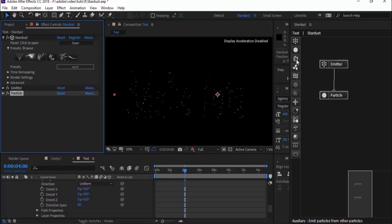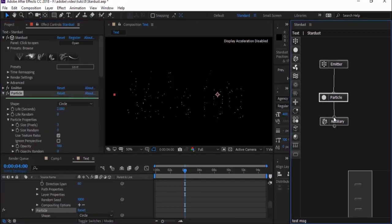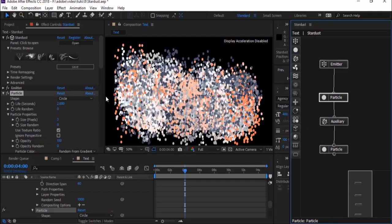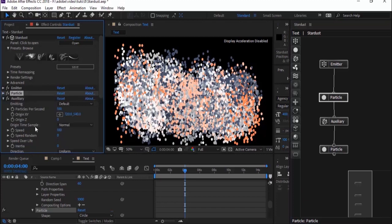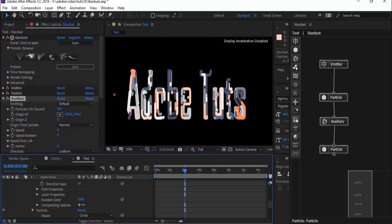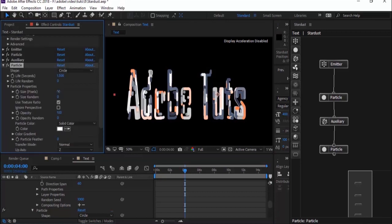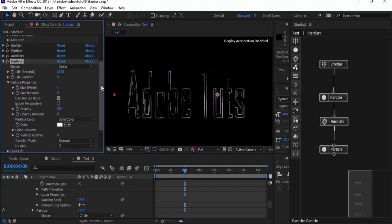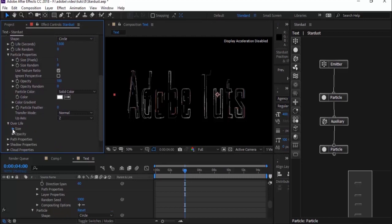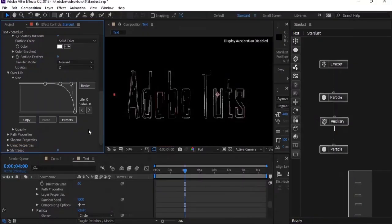Go to the Stardust tree and add two more functions. First, add Auxiliary and connect it to the Particles. Now add Particles and connect it to Auxiliary. Go to Auxiliary and change speed from 100 to 0. Now go to Particles under Auxiliary. Change life per second to 1.5. In Particle Properties, change size to 1. Go to Over Life, change the size by clicking Preset and adding Fade Out.